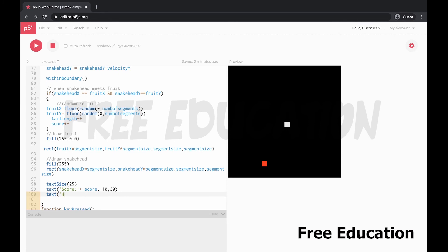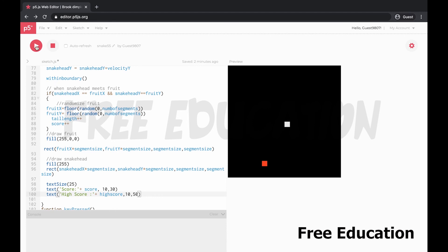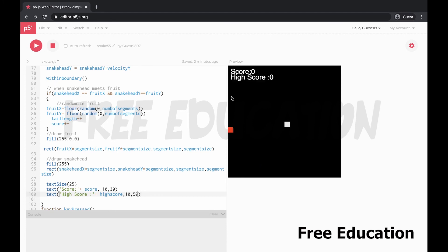High score is low, right? Got it. So here number, number.